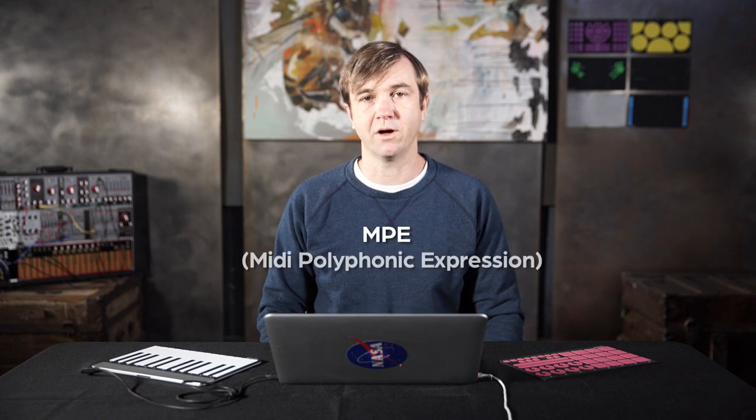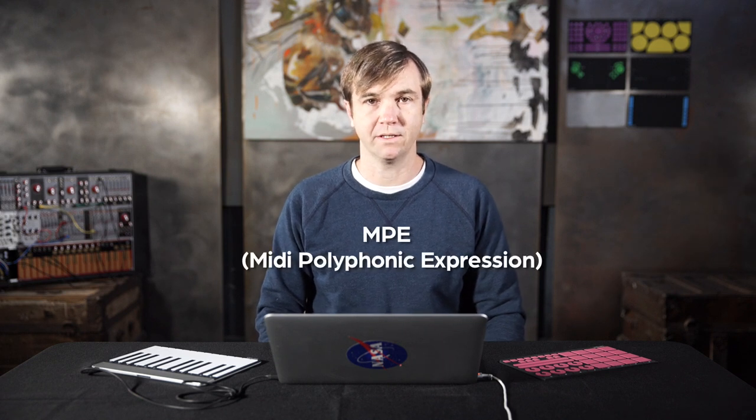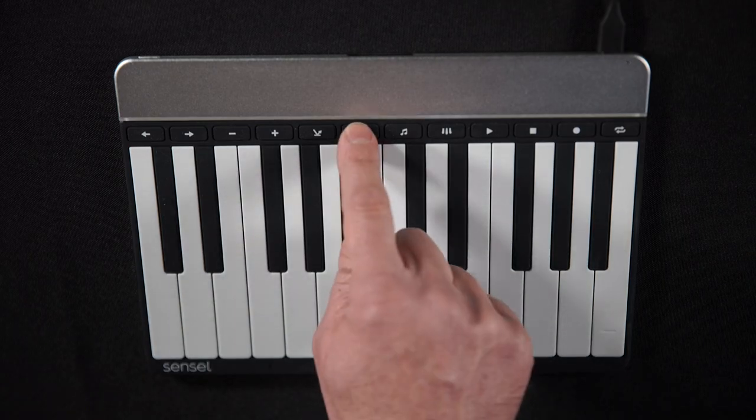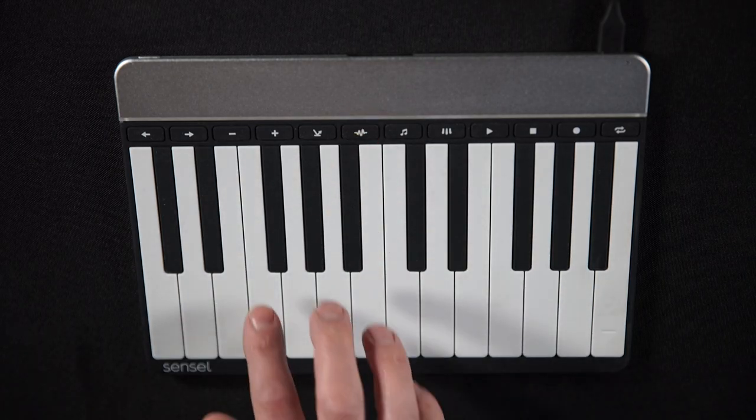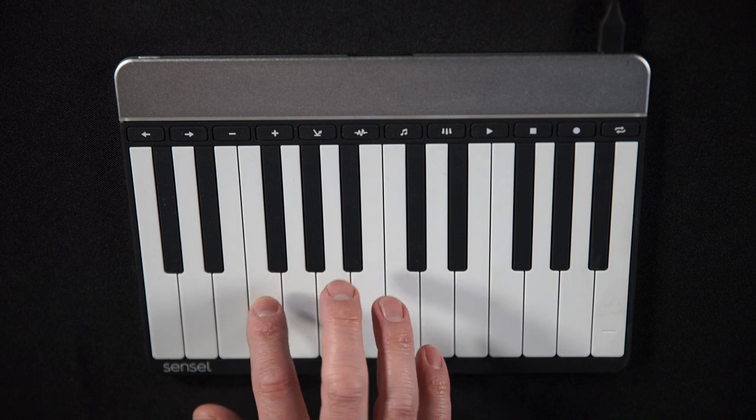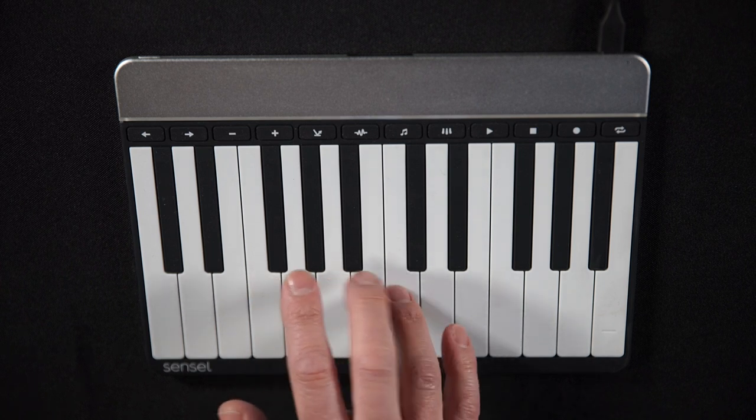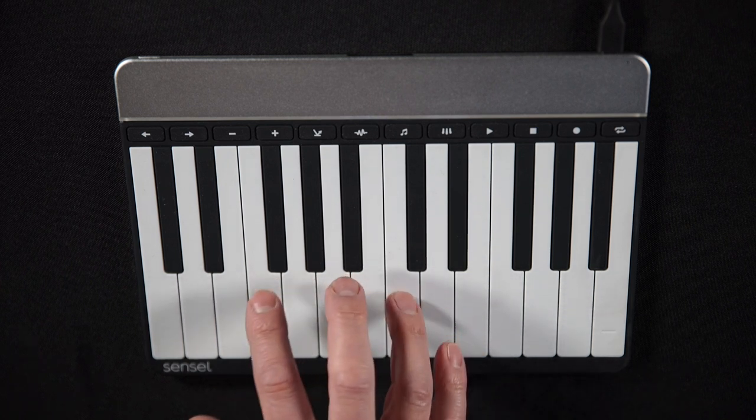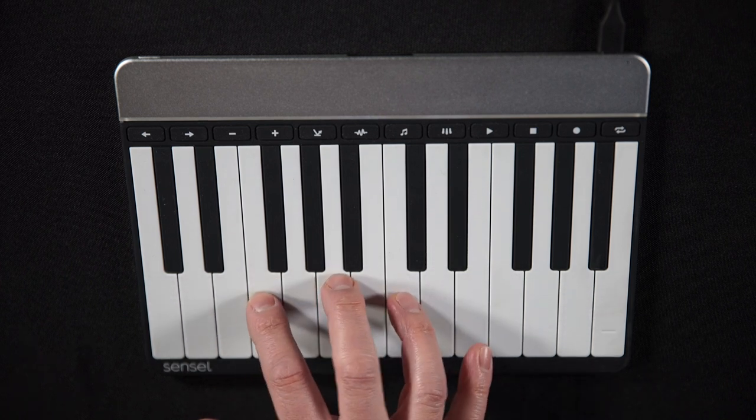The Sensel Morph supports MPE, which is short for MIDI polyphonic expression. This is much more like a guitar or violin, where the positions of your fingers and slight changes in them affect the overall sound.